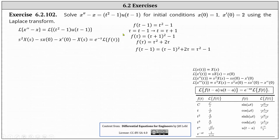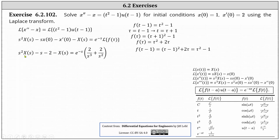For the next step, we substitute the initial conditions on the left and find the Laplace transform of f of tau on the right. Since x of zero equals one and x prime of zero equals two, the left side simplifies to s squared times big X of s minus s minus two minus big X of s. On the right, the Laplace transform of f of tau, which is tau squared plus two tau, is two divided by s cubed plus two divided by s squared.